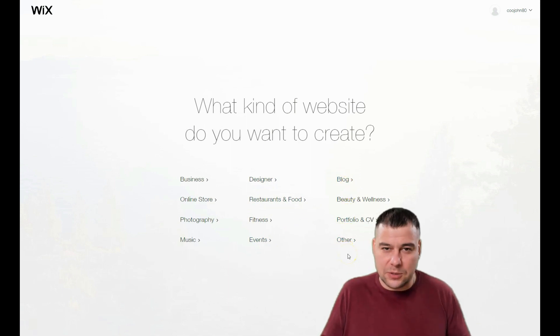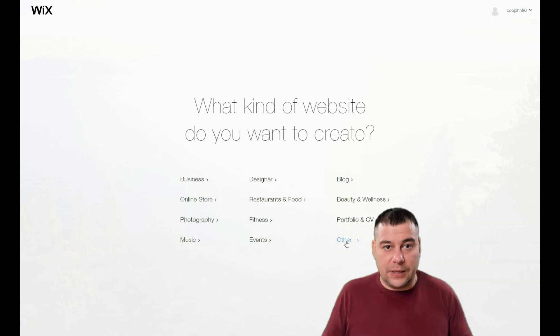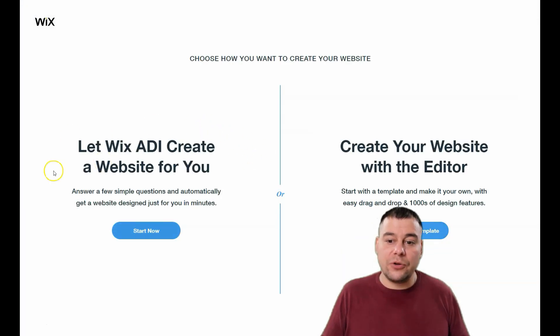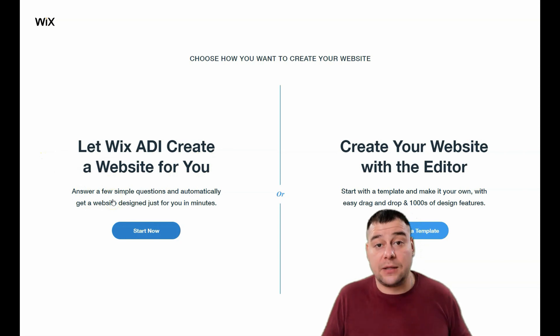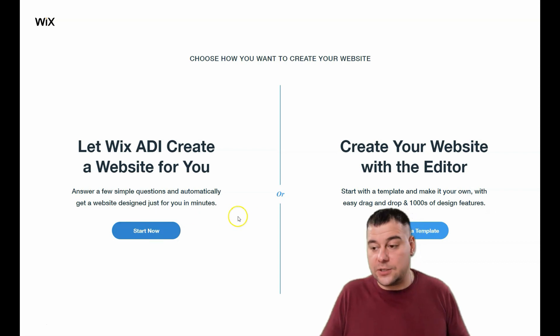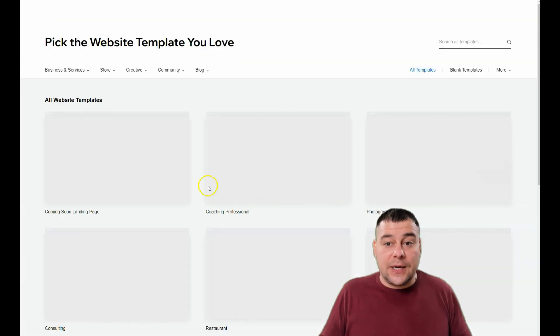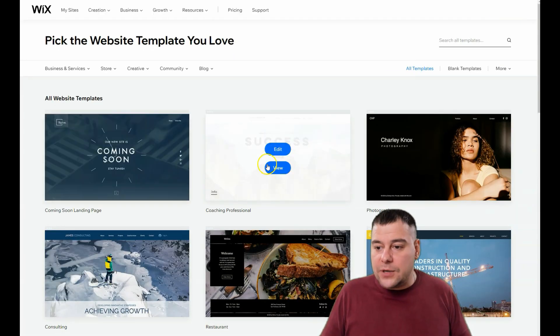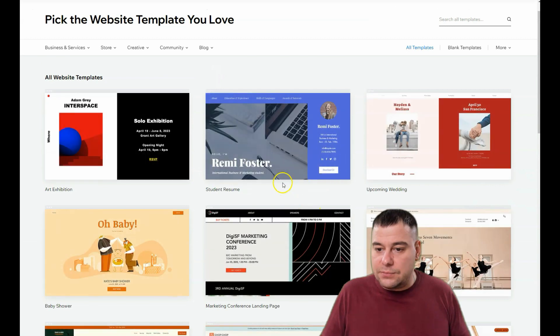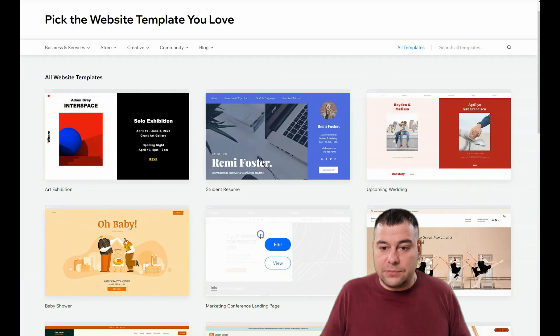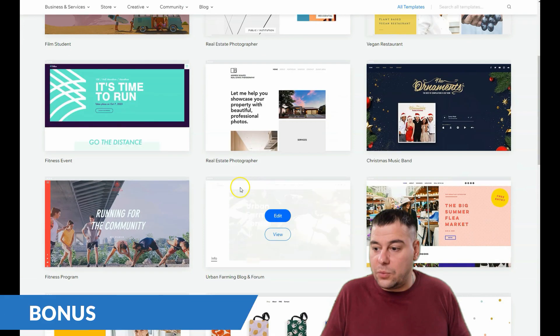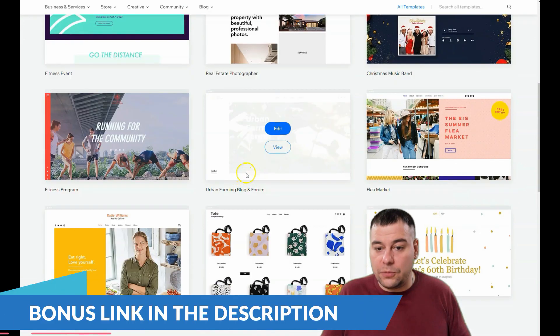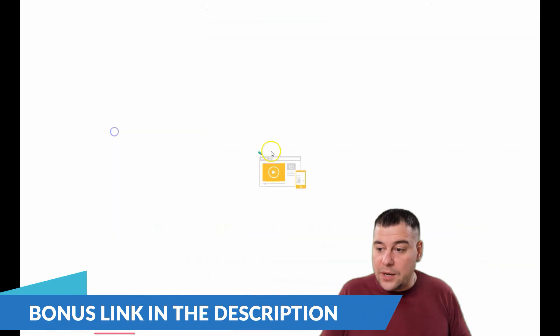You need to be as specific as possible to save time and effort building your site. You can let Wix ADI create a website for you by answering a couple questions that will take a couple minutes and you'll get a professionally designed web page, or you can start creating with a template. There are tons of templates—literally tons of them—70 pages with beautiful pre-made templates that you can edit as you wish.